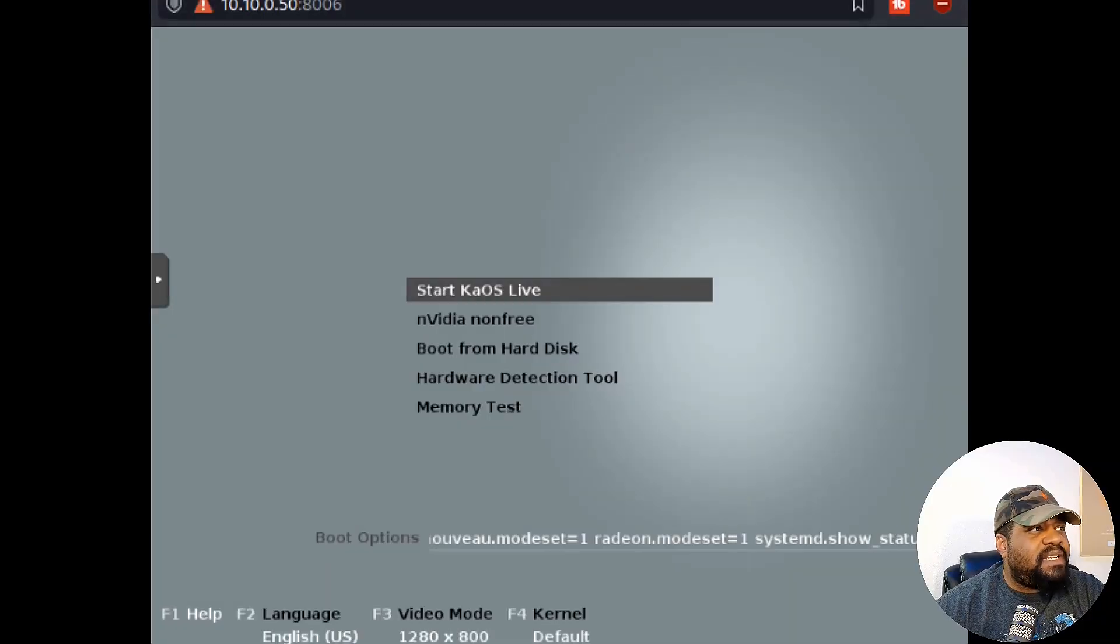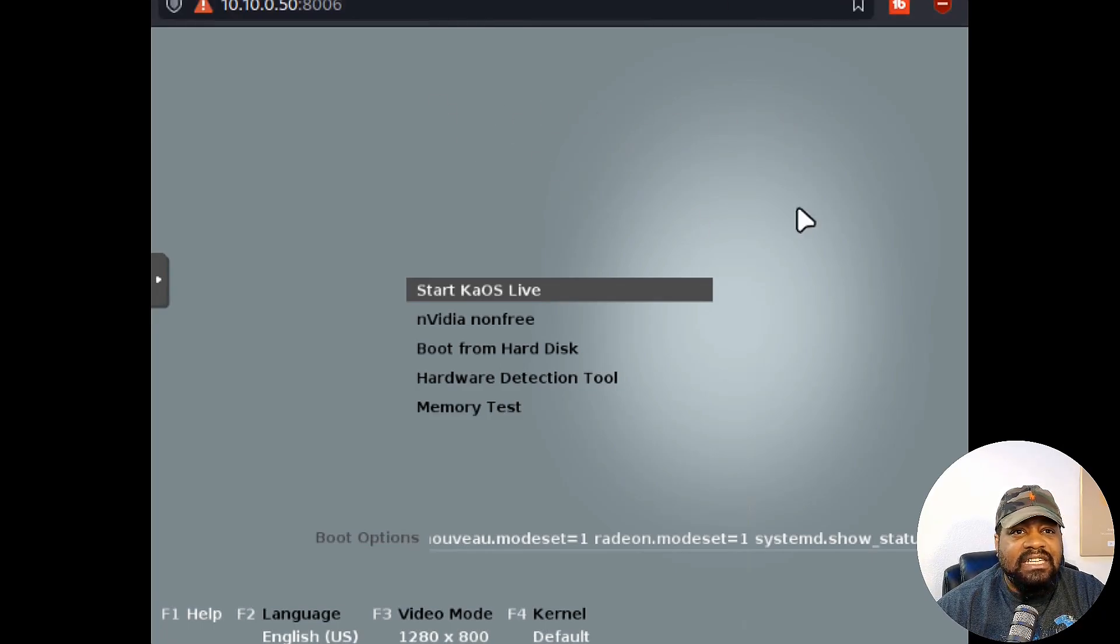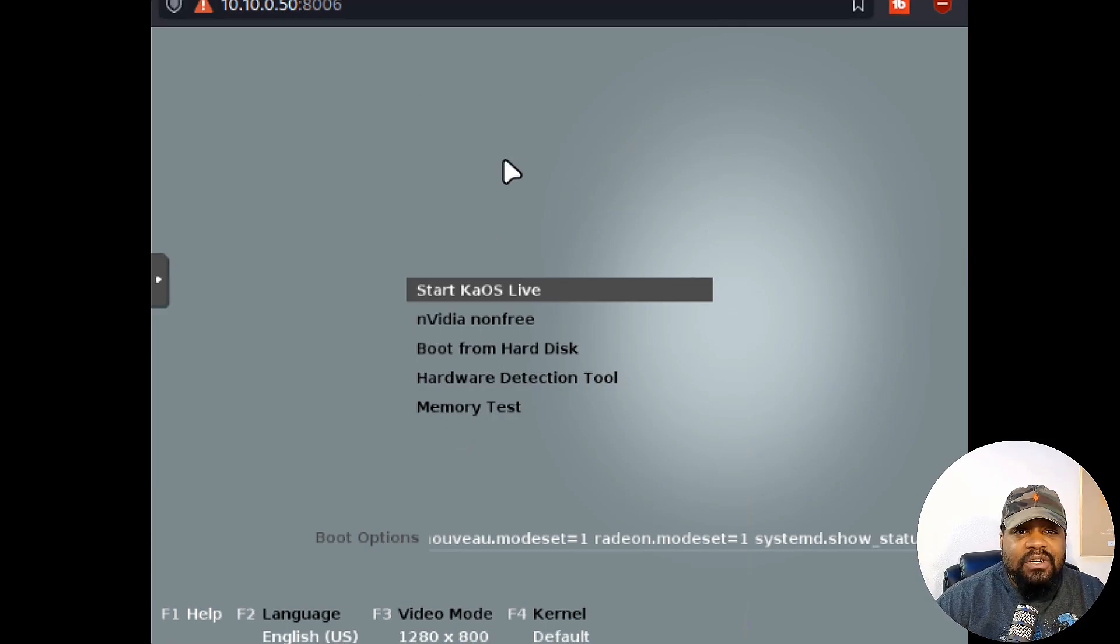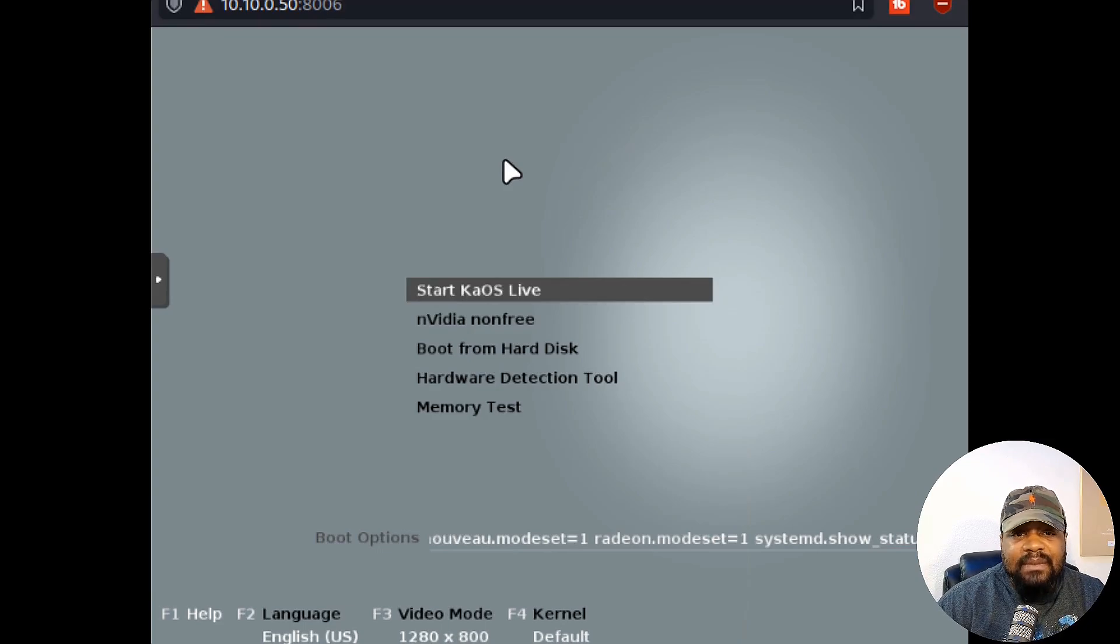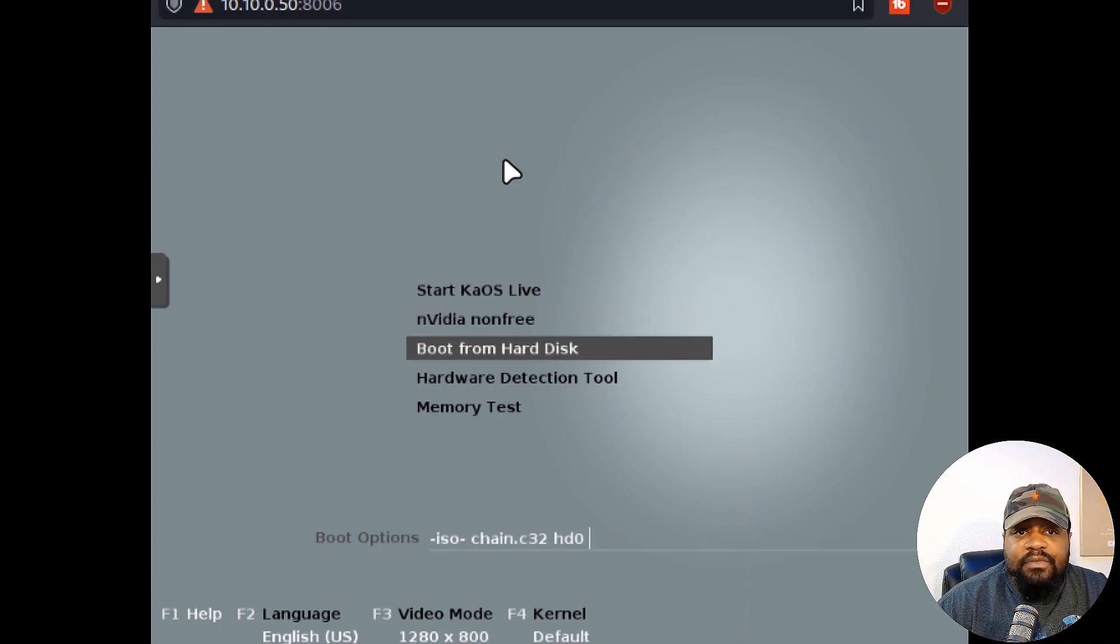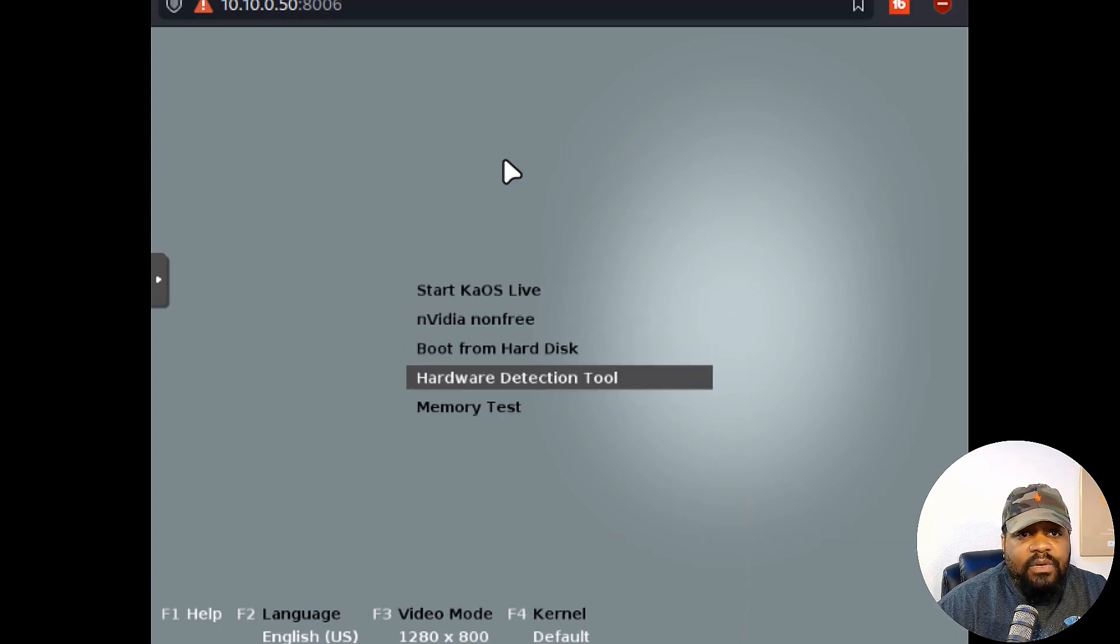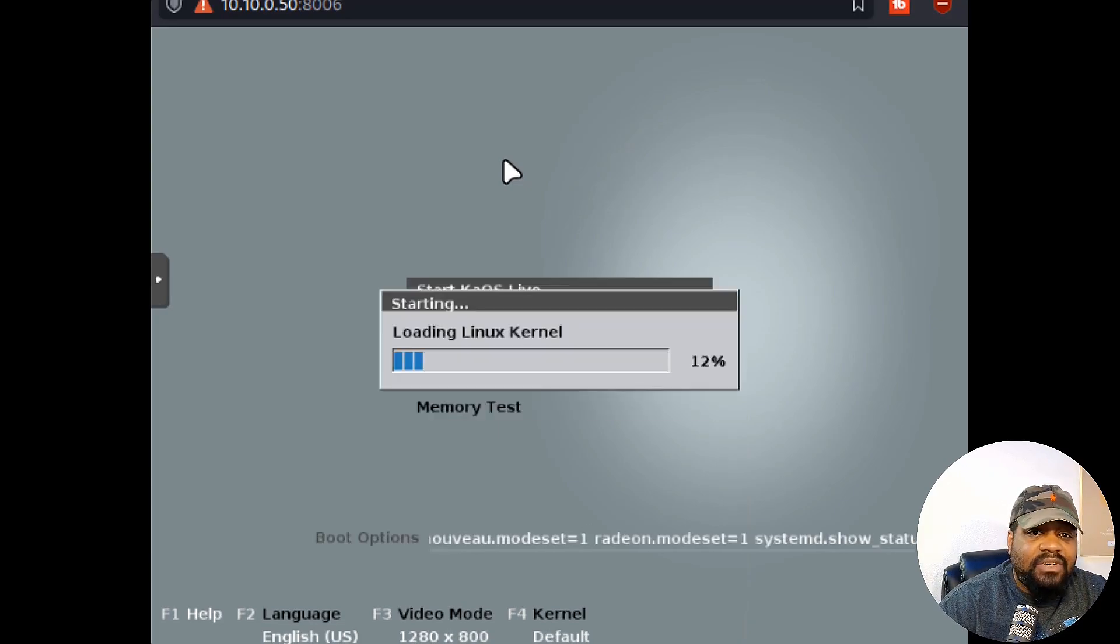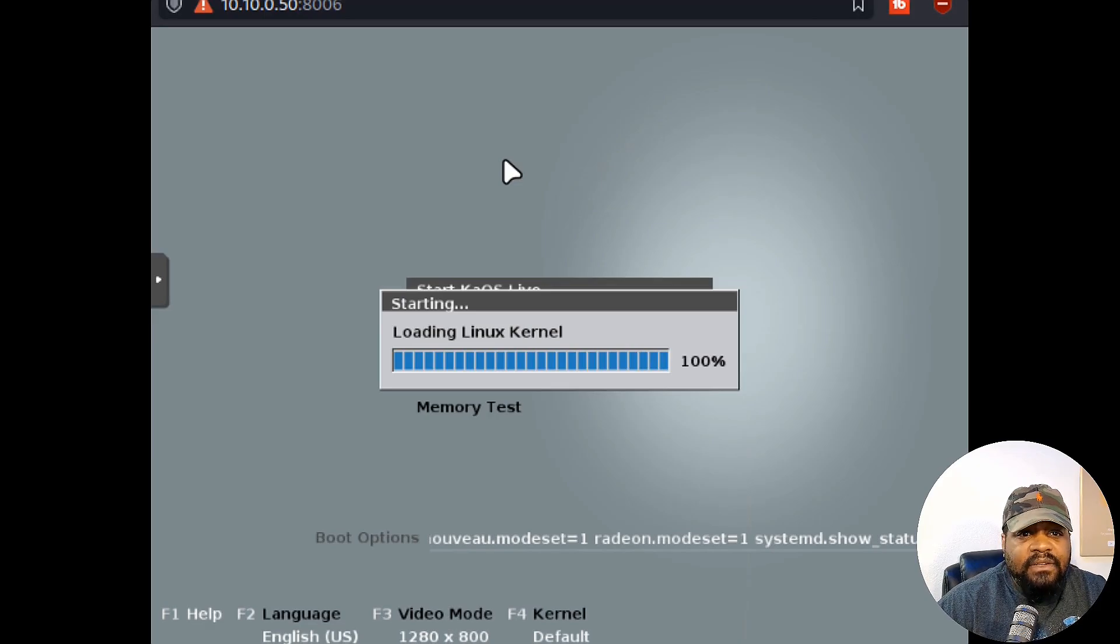I'm booted up into the live ISO. Ignore the top - you can see IP addresses and all that stuff, this is just the virtual machine. It'll correct itself when we bring up the operating system. Let me show you the options. We got Start KaiOS Live, or you can open up the NVIDIA non-free version. You can boot from the hard disk if you have something already installed, a hardware detection tool, and memory test. We'll hit Start KaiOS Live and let it boot from the ISO.